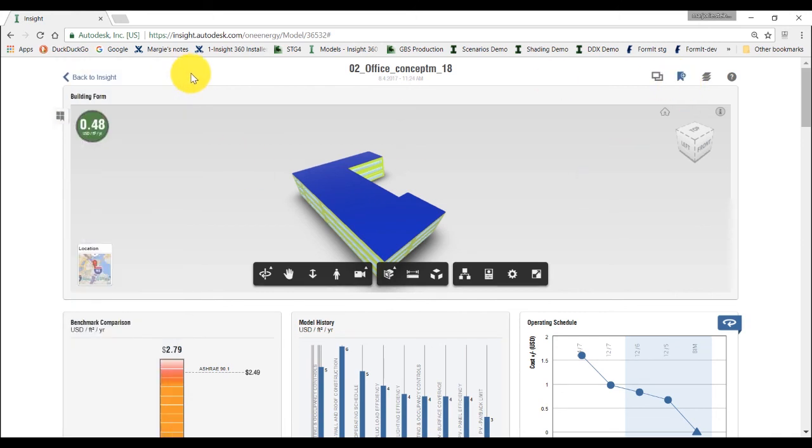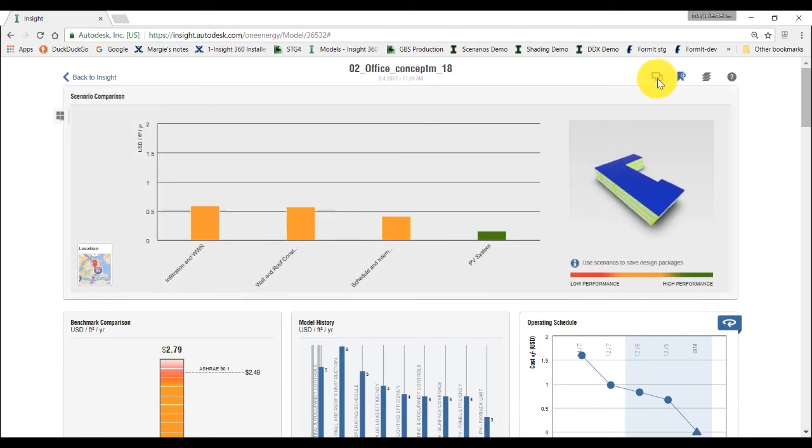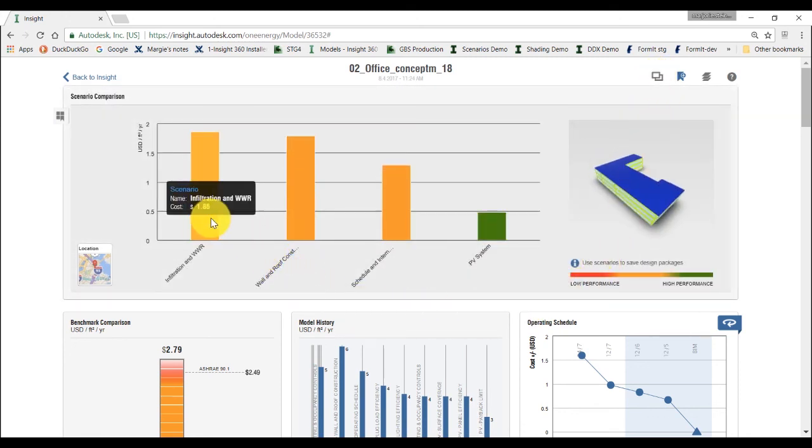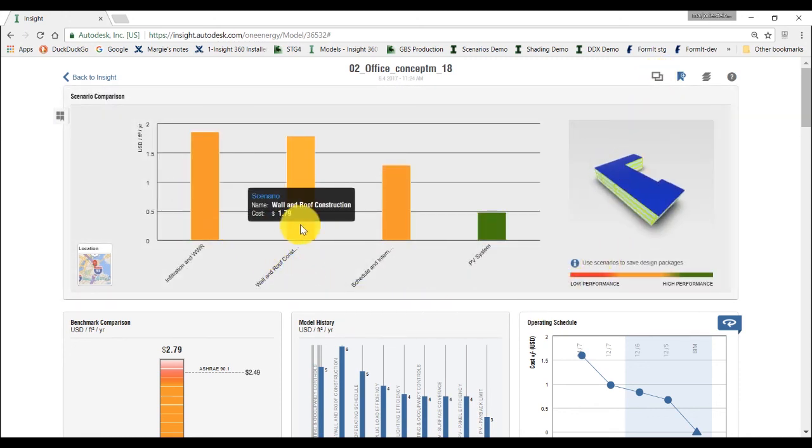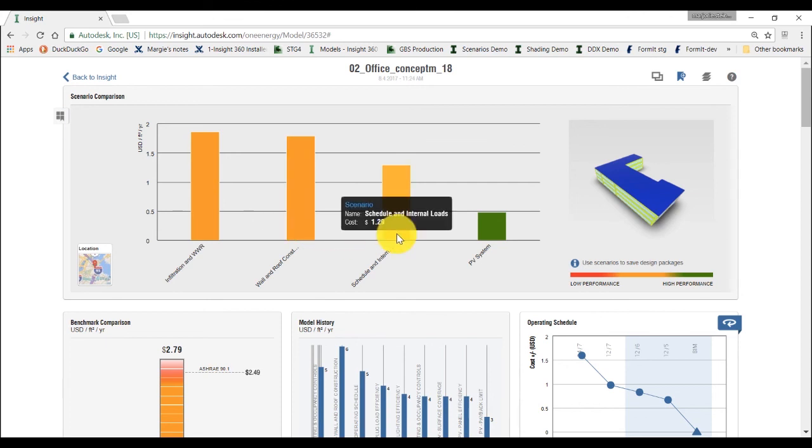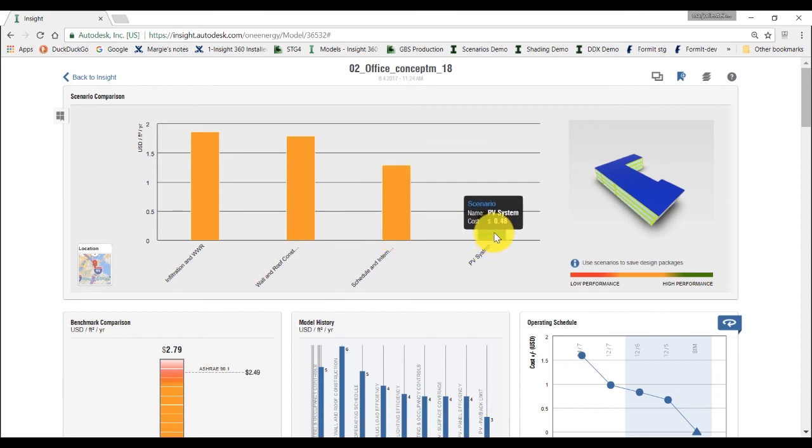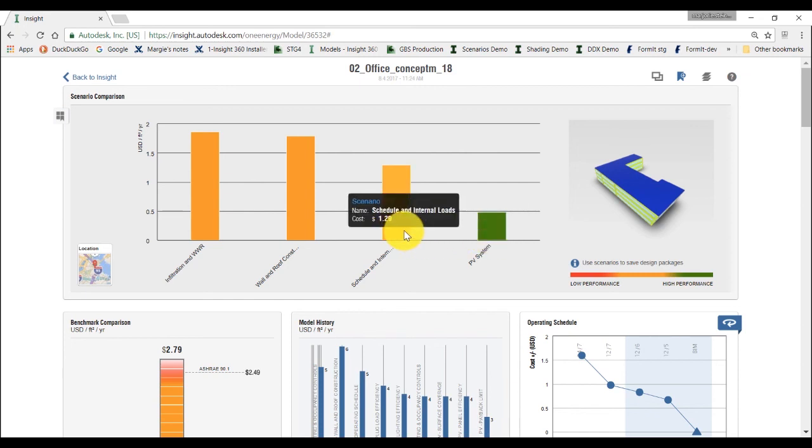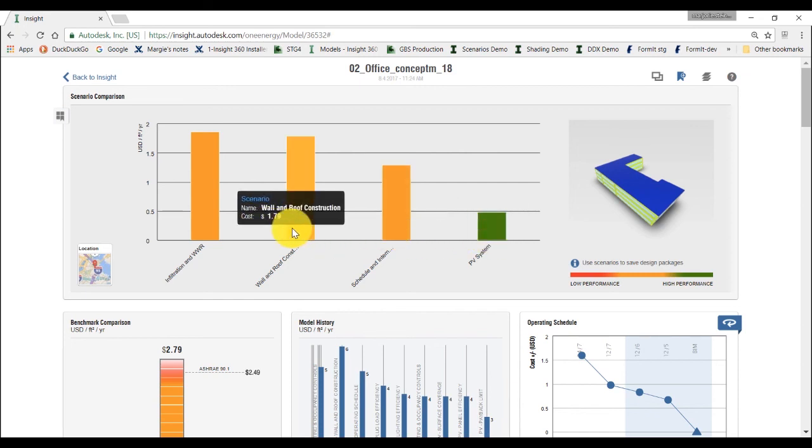We will now compare this saved scenario within this model. Click on the scenario comparison icon on the top right corner of the Insight interface. You can see the range and the cost differential by hovering over each graph bar. Finally, you can see that the most efficient of our scenario is the last one with added photovoltaic.